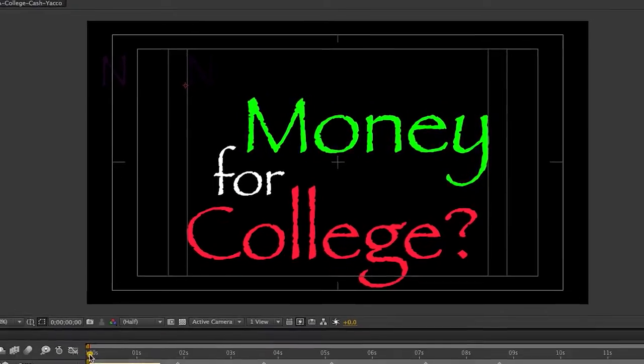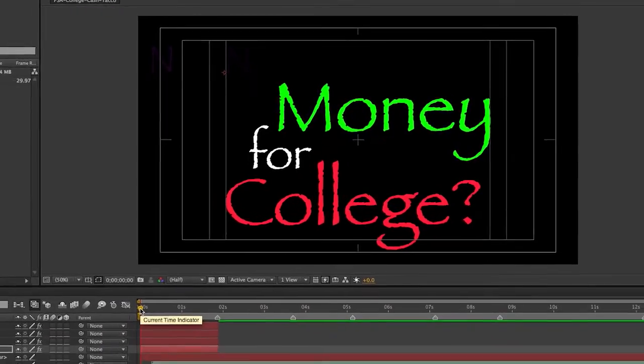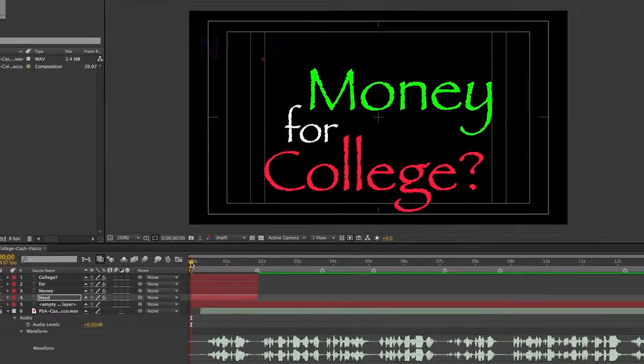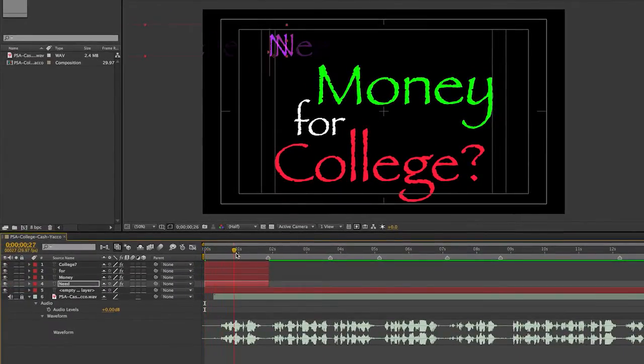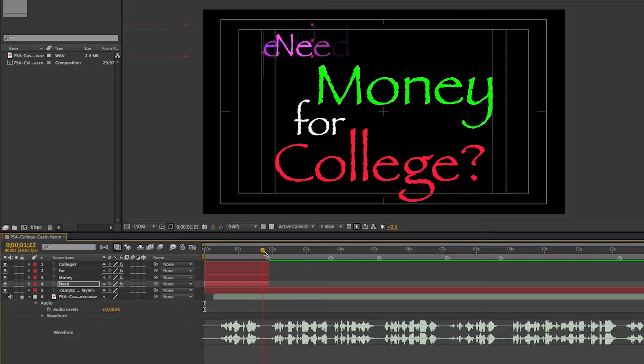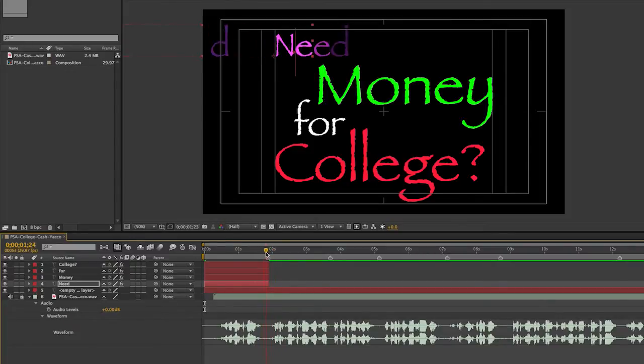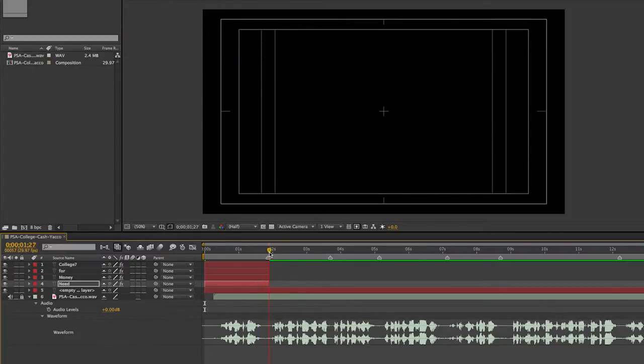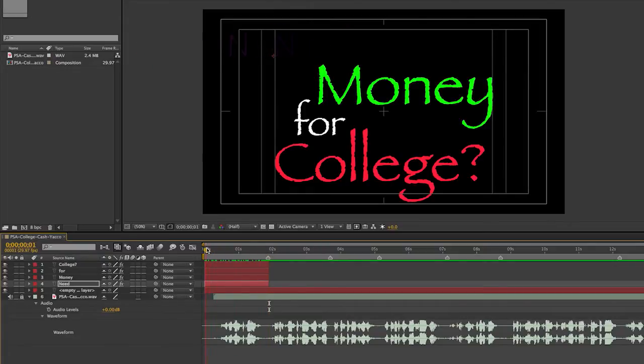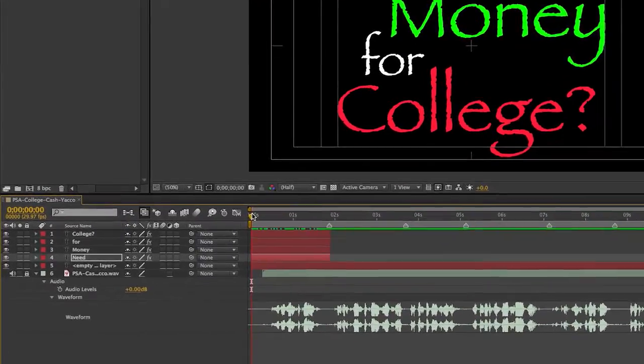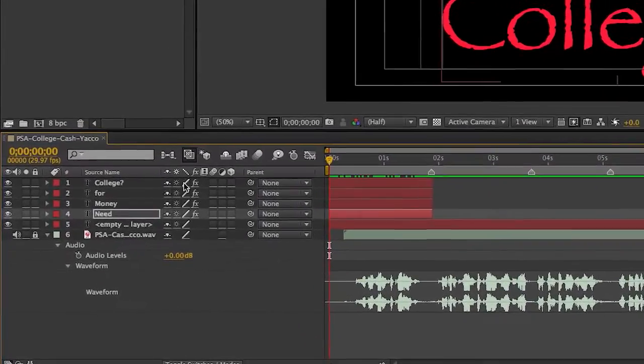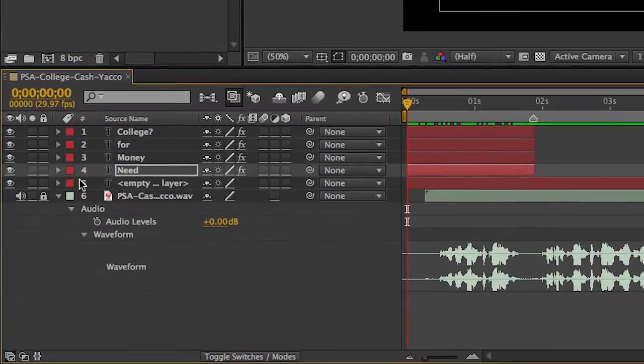So I'm going to go down here to the timeline and if I drag along it, you can see that the word Need kind of comes in in a special way and then it disappears where the word Need disappears on my timeline. So I'm going to go ahead and change some of these preset parameters.